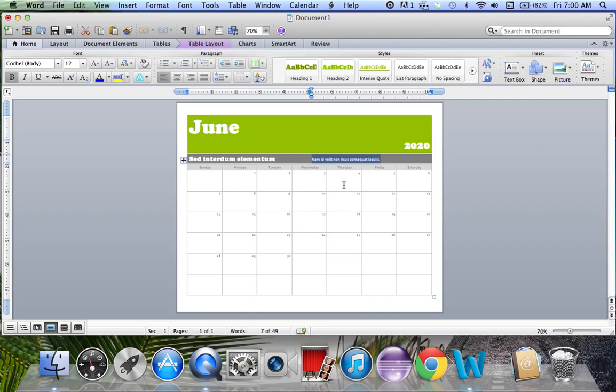If you're going to be writing events, simply click in the box. Let's say I have a meeting at 10 o'clock on the 24th of June.